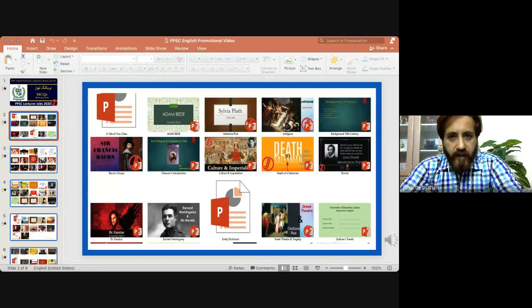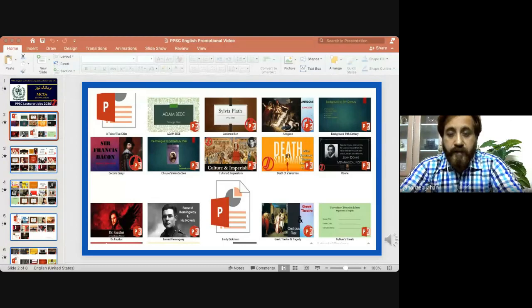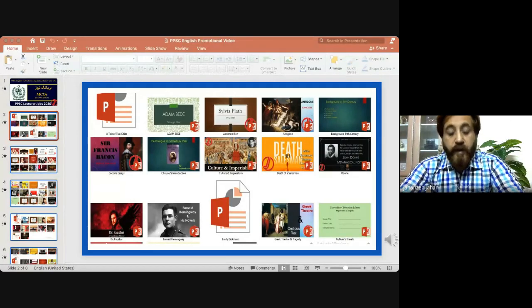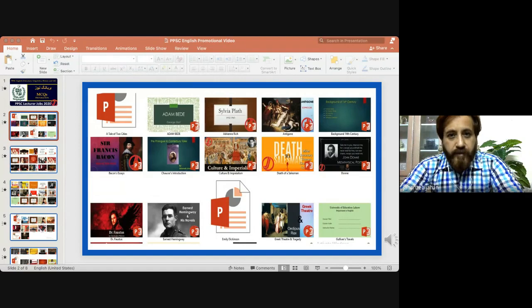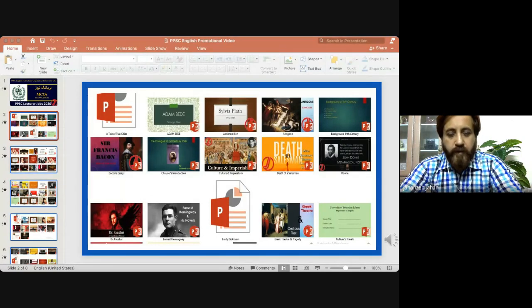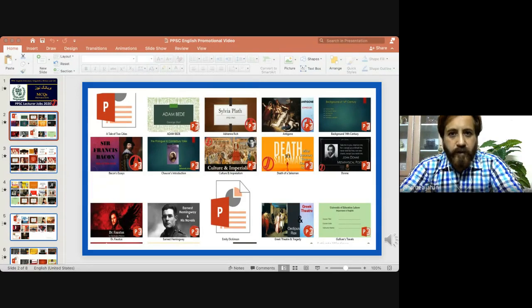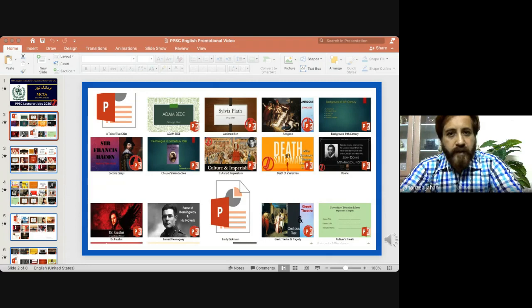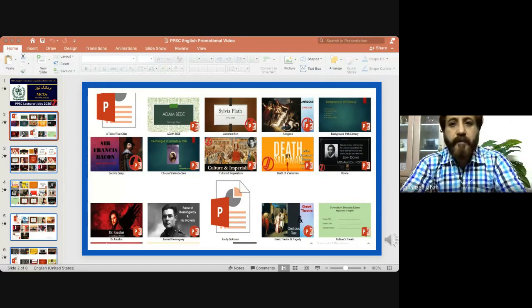Welcome to the class. Today we are having an orientation session and we just had introductions with all the people here. Now with introduction from my side, I am Jahan Zeb and I am PhD in Applied Linguistics from the University of Management and Technology. I have done my master's from Etsy College and I have been a topper throughout my career.